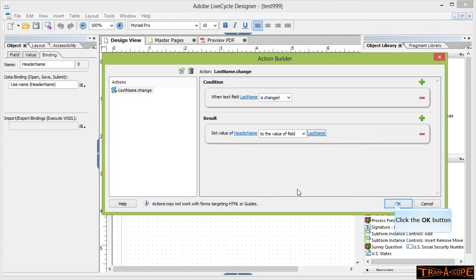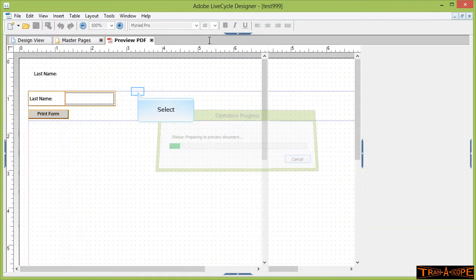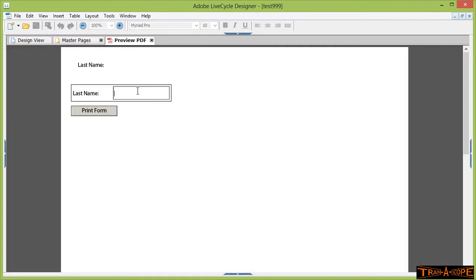Now let's test this out. If I go to preview my PDF and again my last name is Jones, you'll notice pretty much instantaneously it's transferring the information across for us. So very nice way of doing it and fairly easy to do. There's a little bit of coding there but Lifecycle is doing all the hard work. The key thing you need to remember with that method is to make sure you give your fields sensible names. So that's method number two.